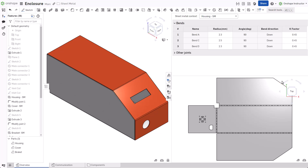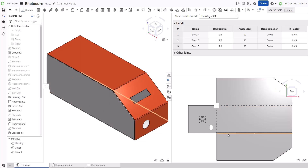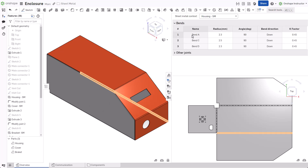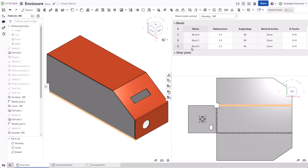Cross-highlighting between views is another benefit of simultaneous sheet metal. Select a face or bend to highlight the corresponding entity in the other view. Pick a bend in the table to cross-highlight it in the flat and folded views.